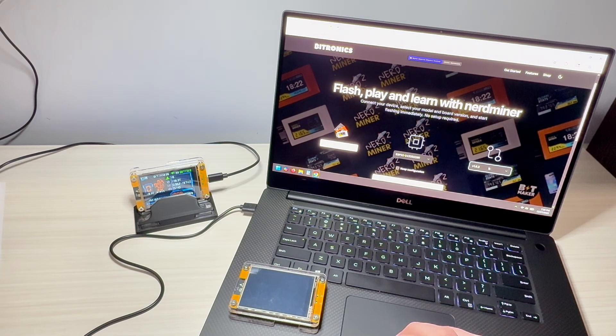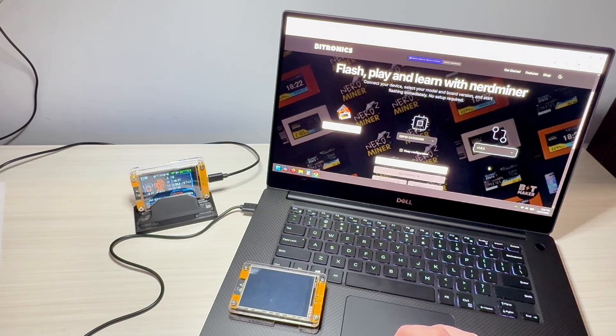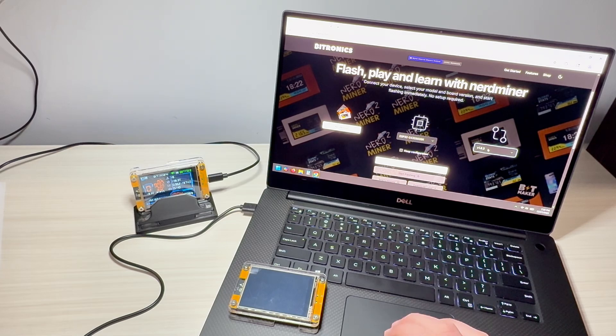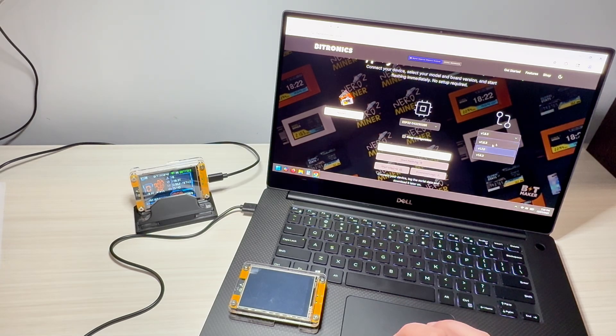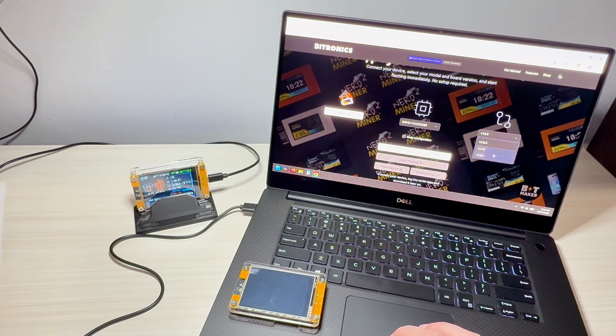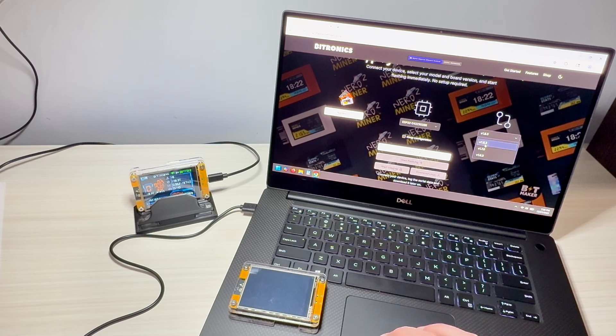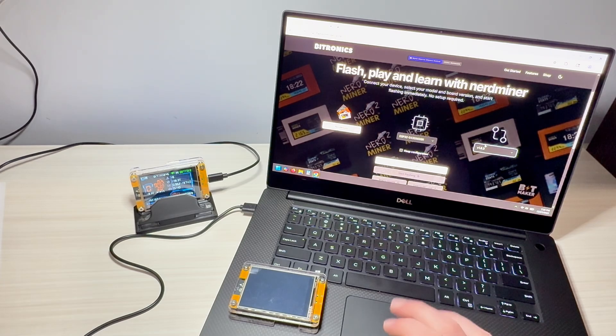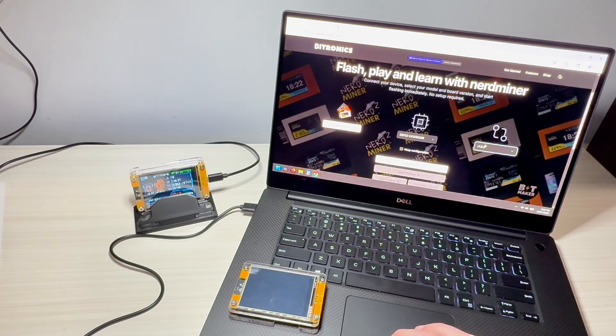And then we're going to select the firmware version. There really isn't, unless you're testing something, there really isn't any reason to install old firmware. Select the newest one.